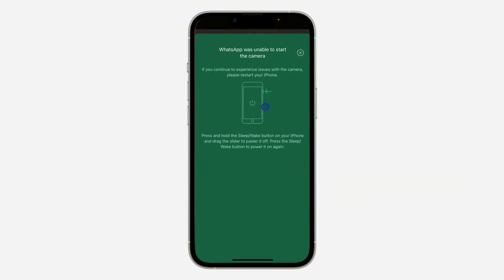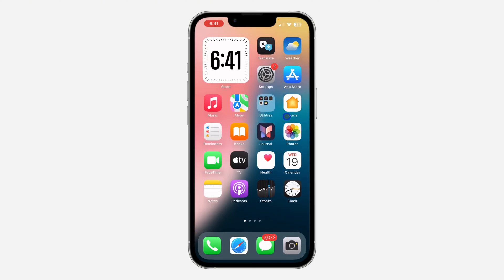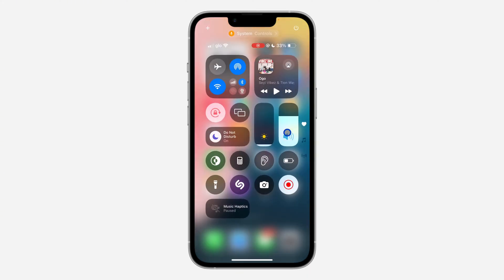Just try these three things to fix the issue of 'WhatsApp was unable to start the camera.' If you found this video helpful, smash the like button and subscribe to my channel for more amazing videos. Thanks for watching!